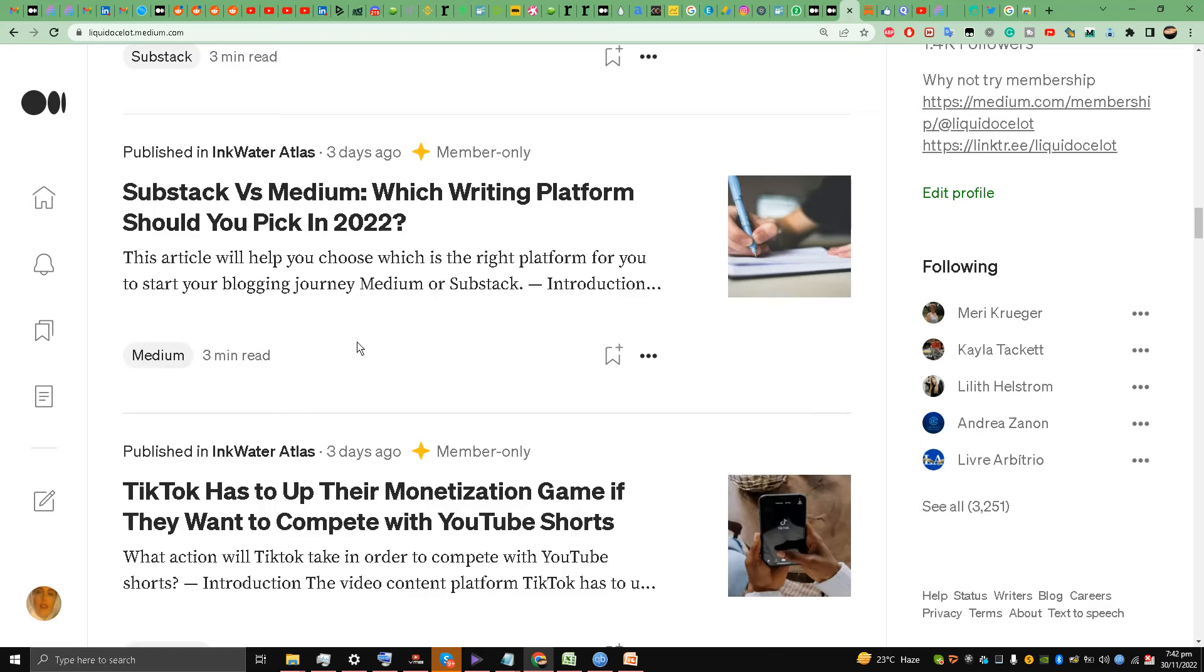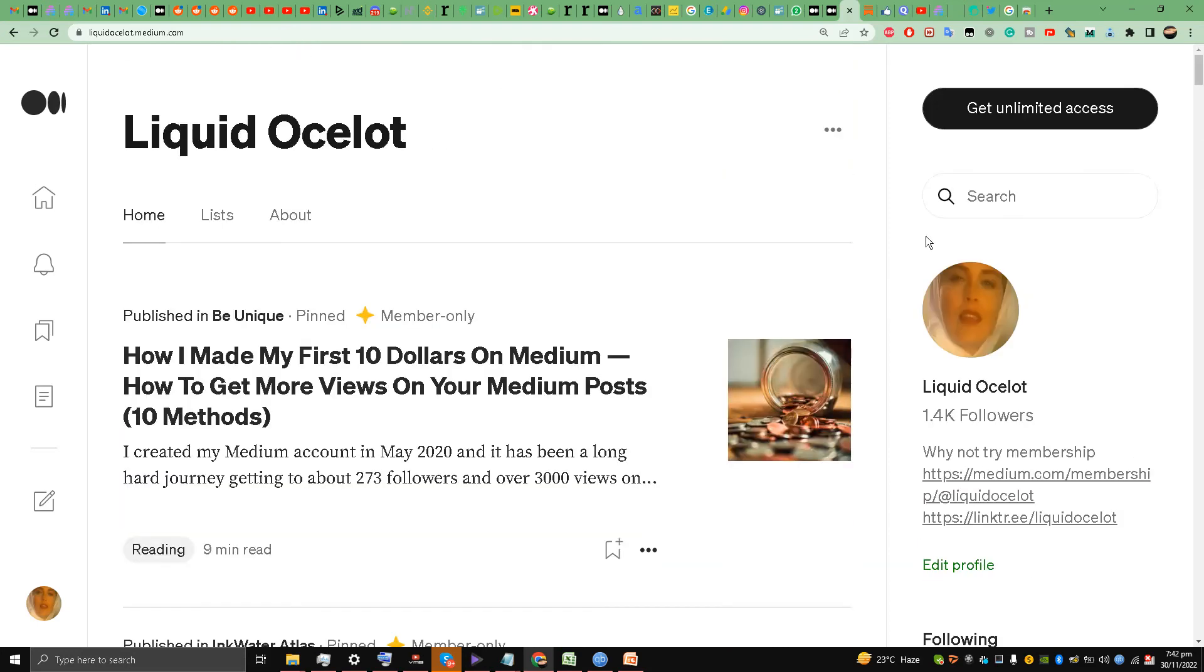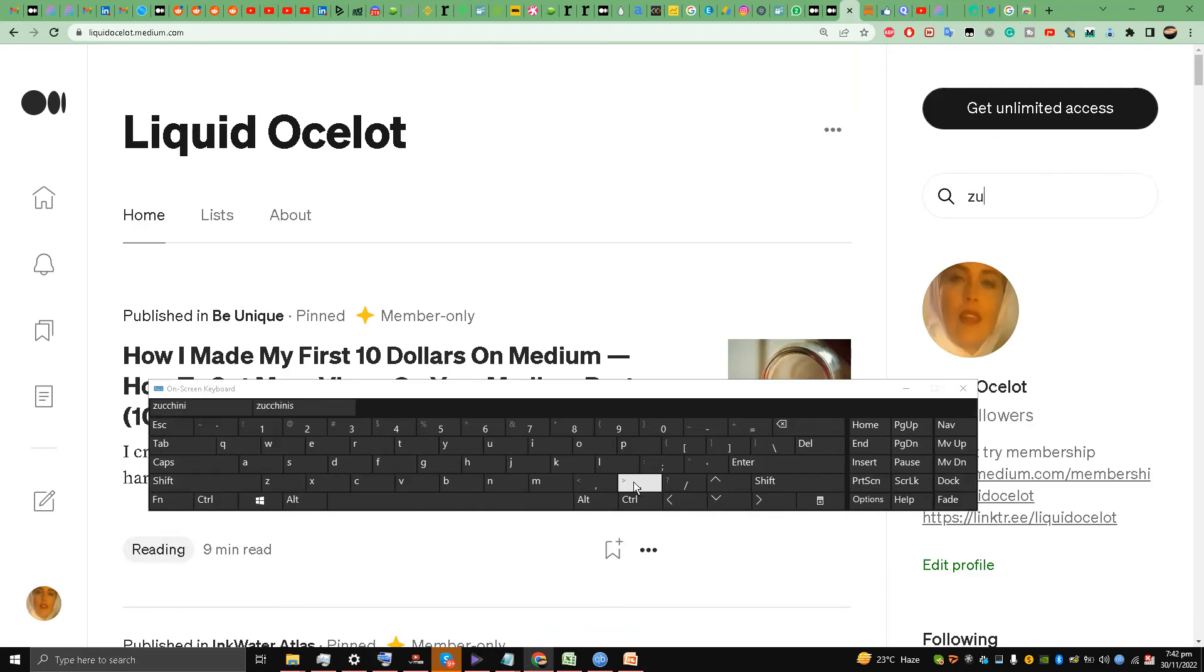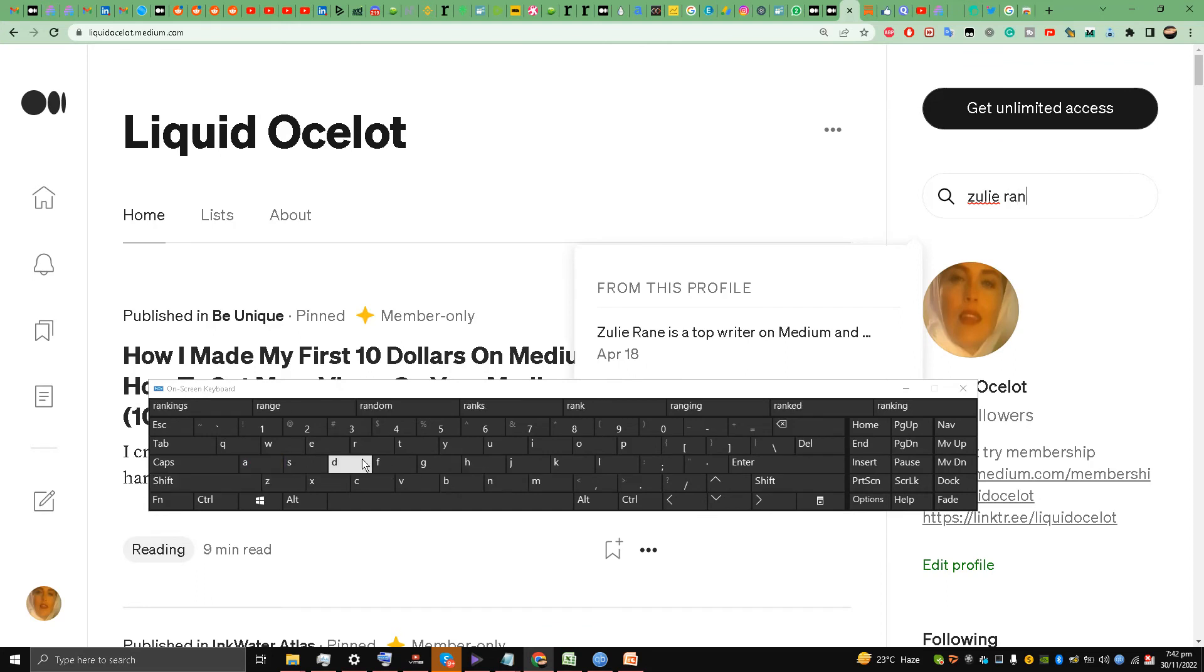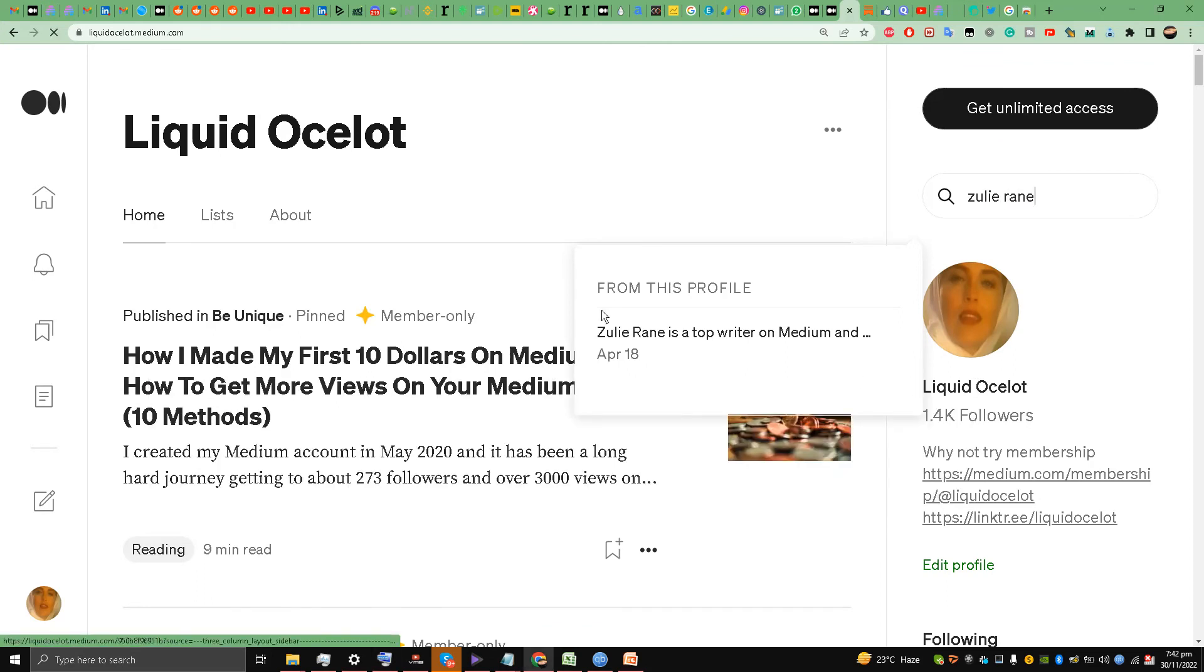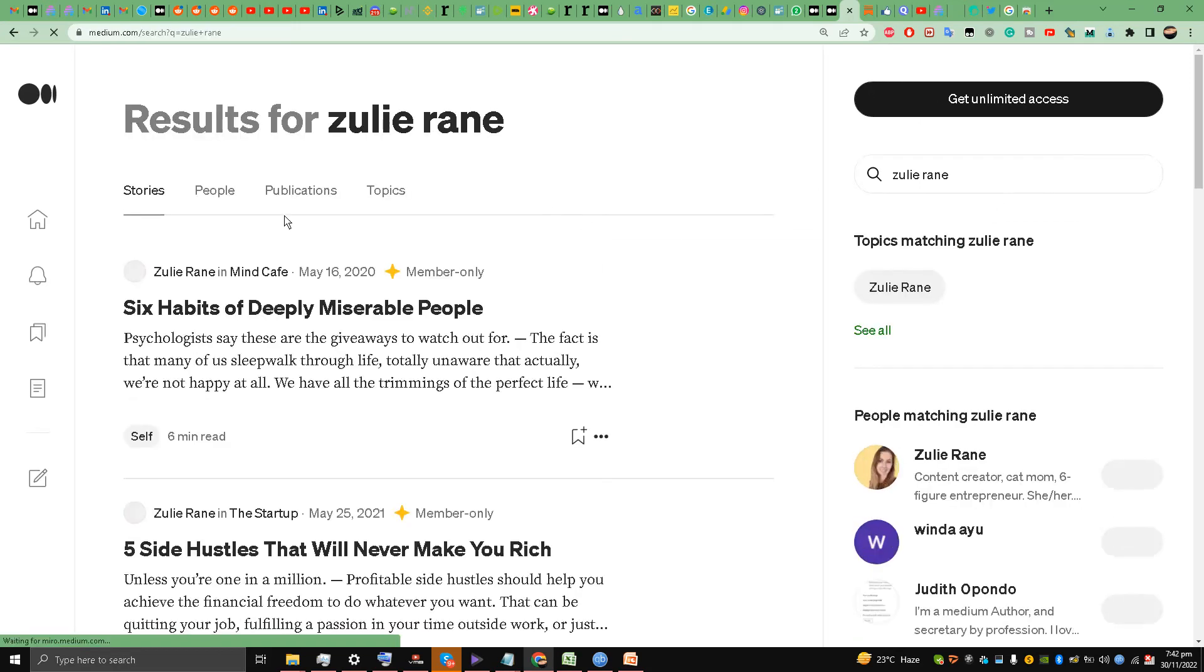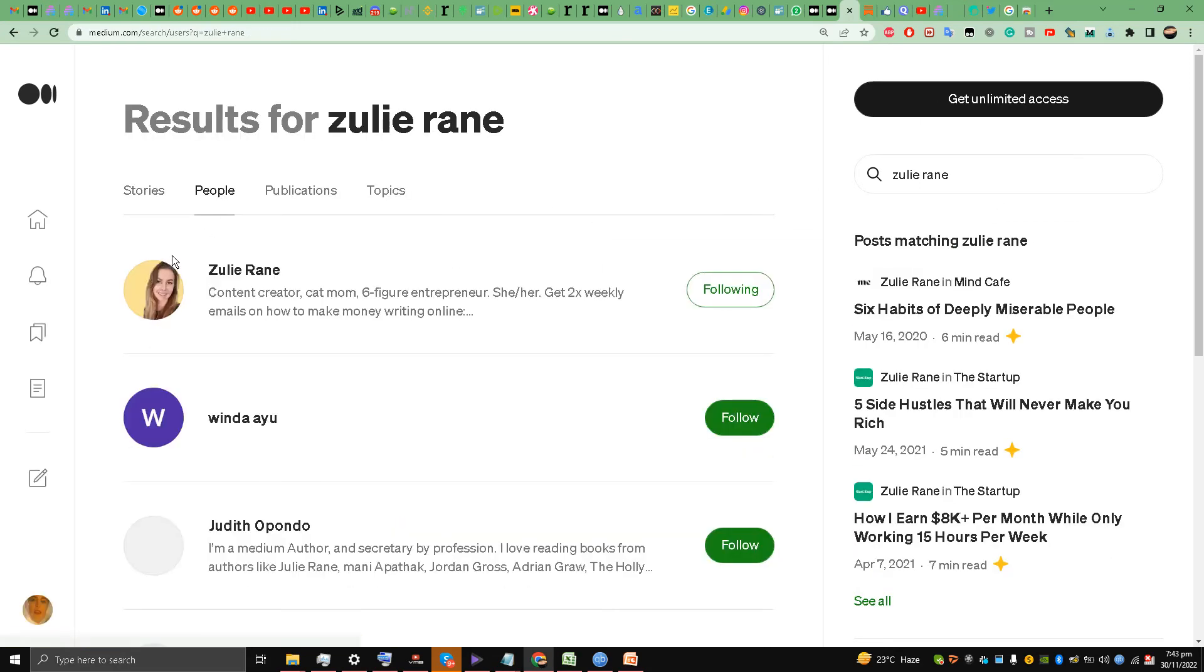But don't do this, don't copy me. This is my advice. I am a newbie writer. I just made over $140 on Medium. Why would you listen to me? Go to Julie Rain. Now let's check her account. She's one of the best writers right now on Medium and she's the best YouTube creator for Medium. Why not check her out? Let's see what she is doing. Let's explore her people. Yes, this is her.